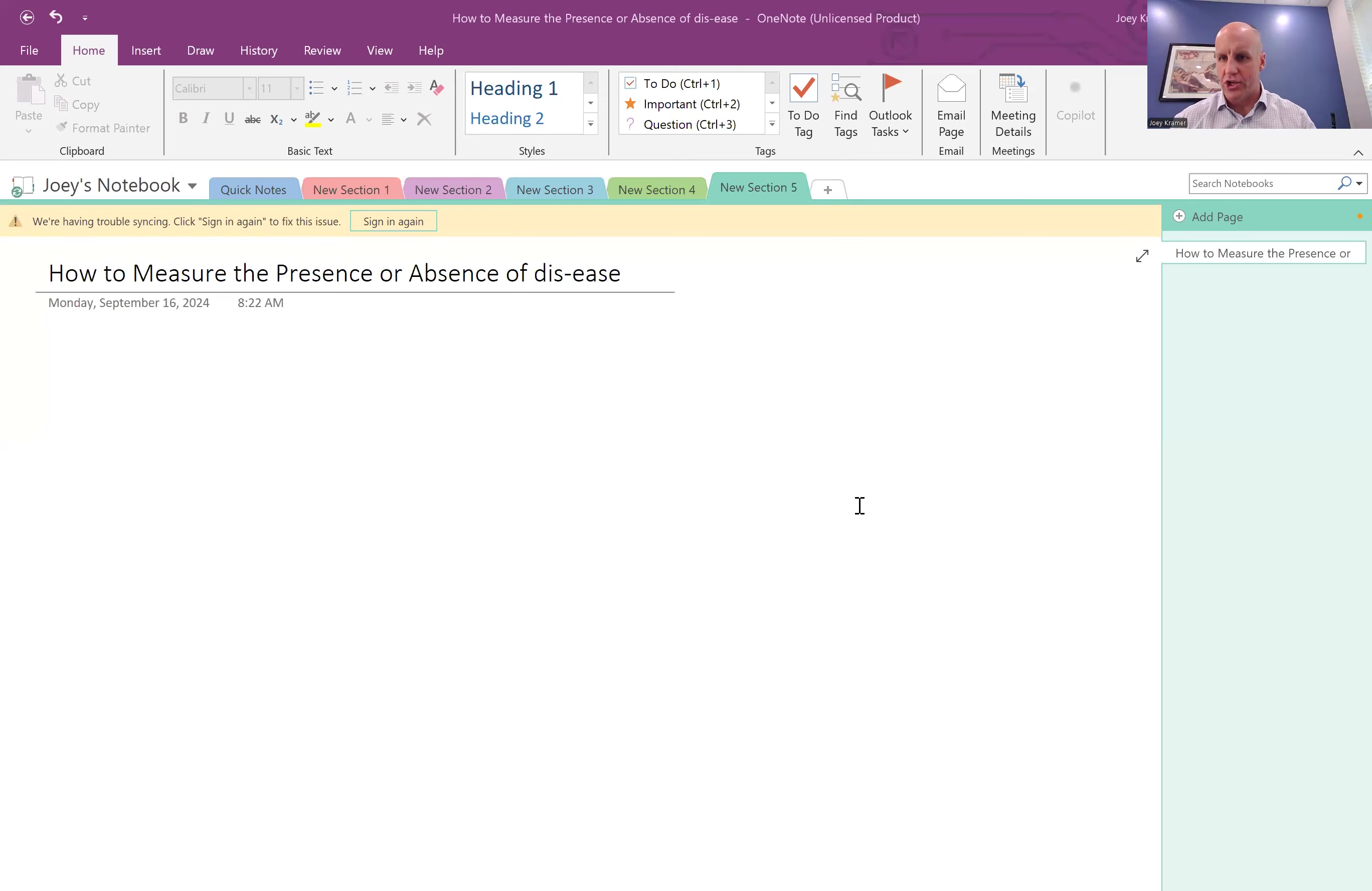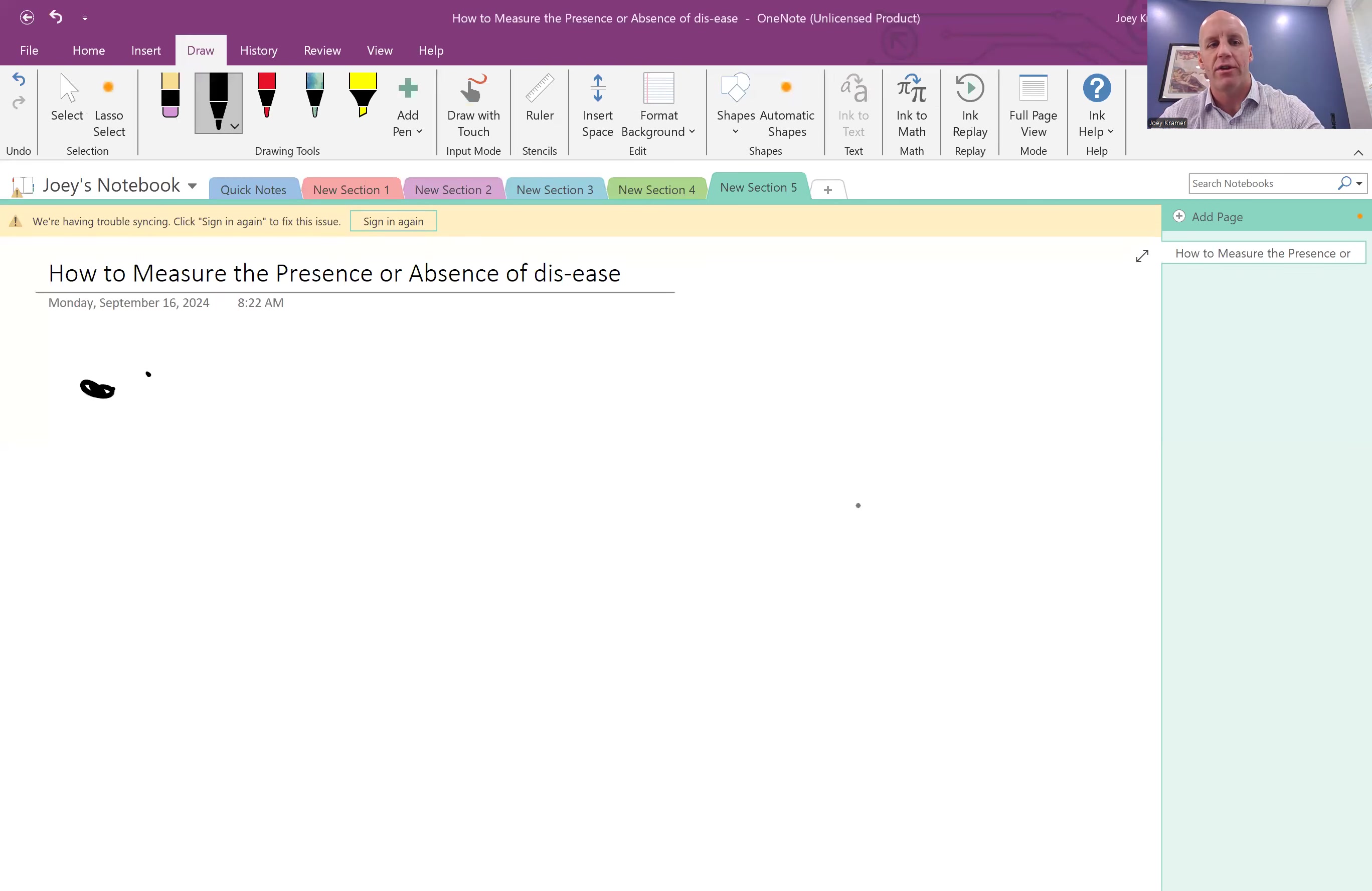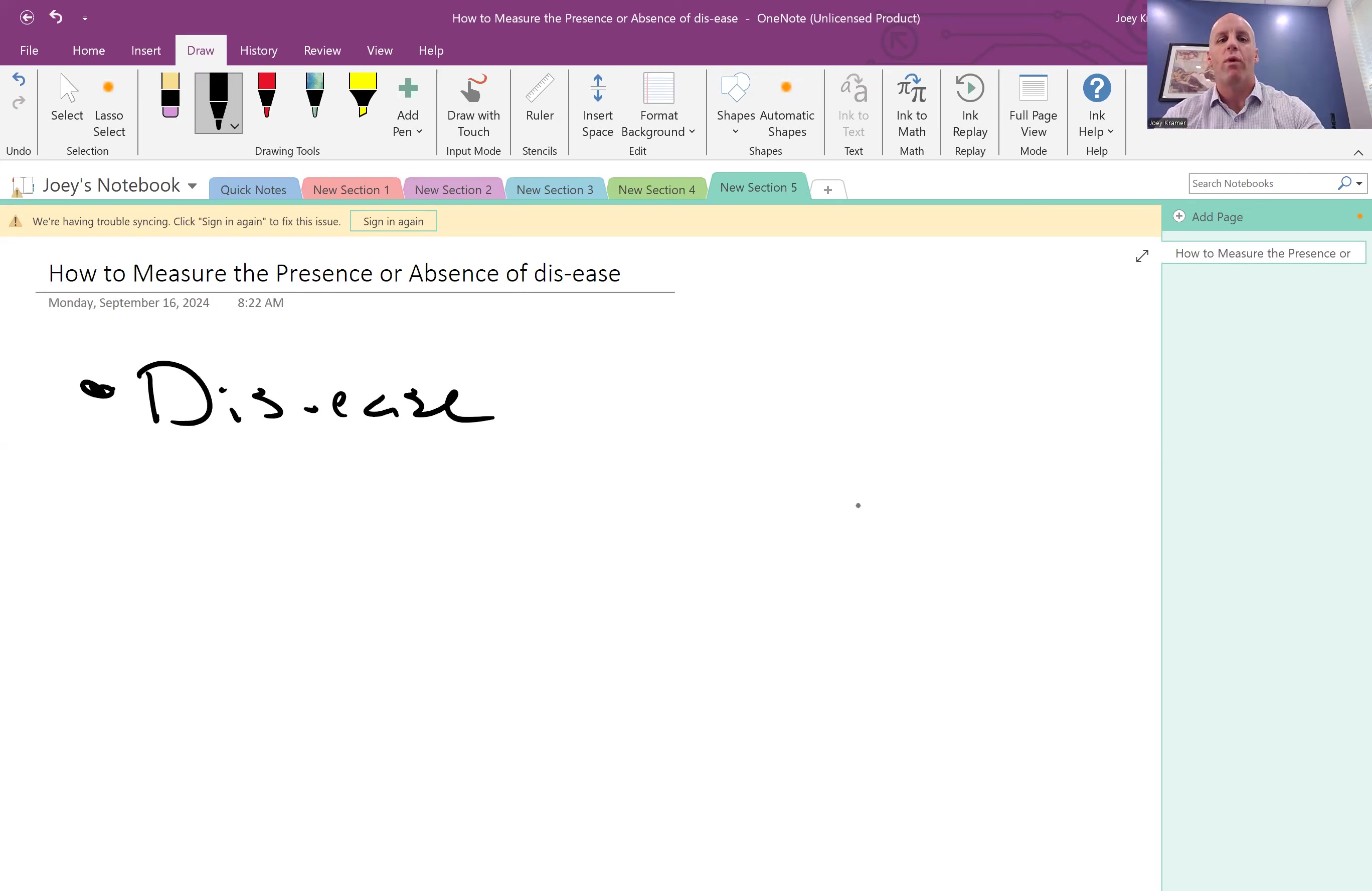So today, what I am going to do is break down this idea of what are the signs and symptoms of the presence or the absence of dis-ease. And so today, we're going to get over to a screen share, and we are going to get rocking and rolling. And so here, this idea is this measurement of this process that we know is called dis-ease.